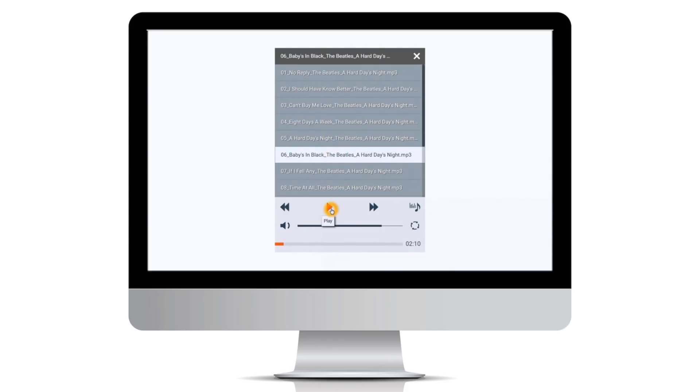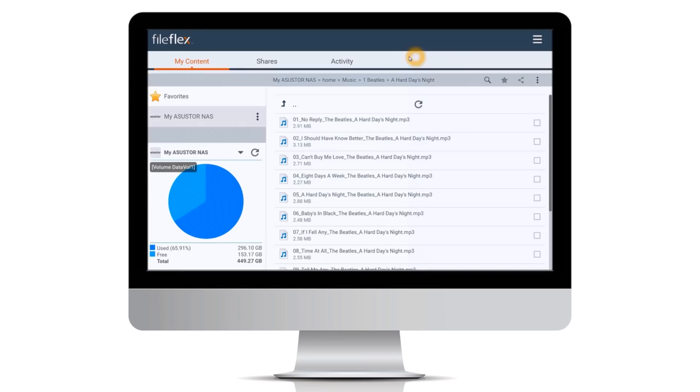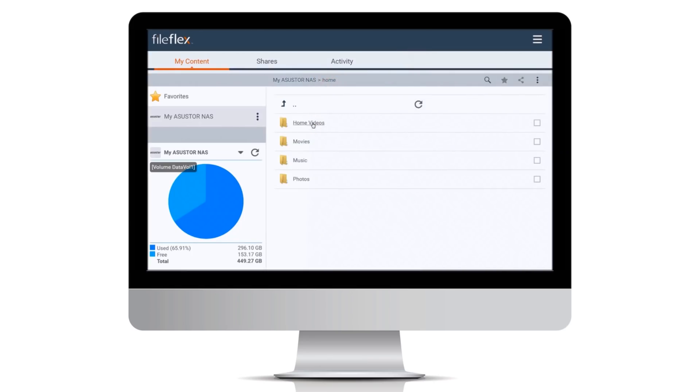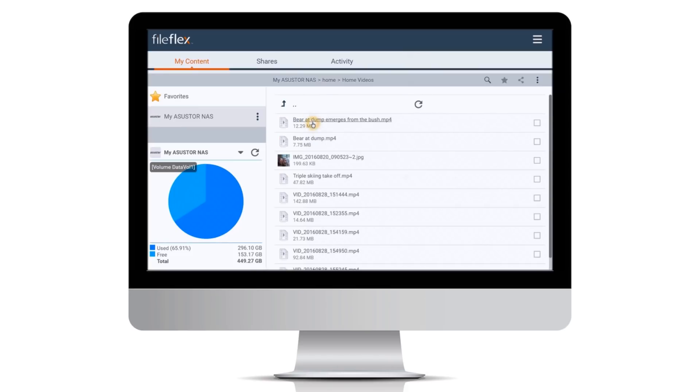Next, we want to watch a home video. We navigate to our folder of videos and click the video that we want to watch. FileFlex starts streaming the video.